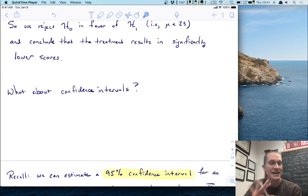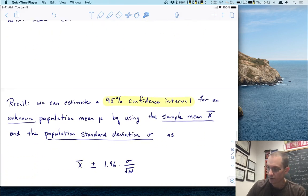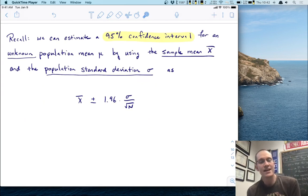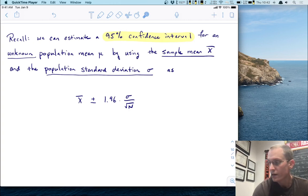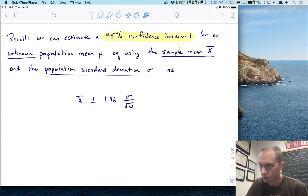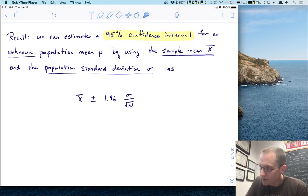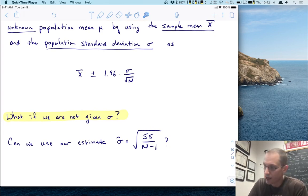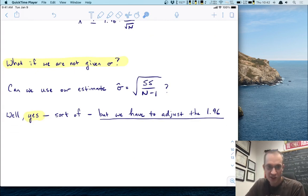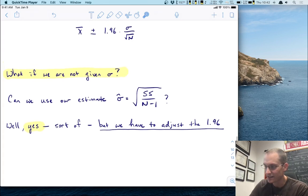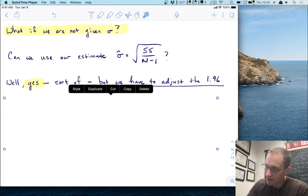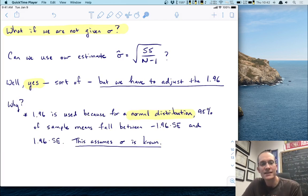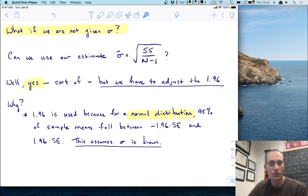What about confidence intervals in this situation? We talked earlier about estimating a 95% confidence interval for mu using the sample mean and the population standard deviation: X-bar plus or minus 1.96 times sigma over square root of n. When we don't know sigma, we might think to just use sigma-hat, which is a perfectly fine idea, but we have to adjust the 1.96. That number is only used for the normal distribution, where 95% of sample means fall between negative 1.96 and positive 1.96 times the standard error. That always assumes sigma is known. When estimating sigma with sigma-hat, you no longer get a normal distribution — you get a t-distribution whose exact shape depends on sample size.